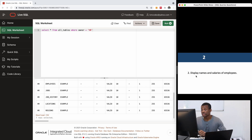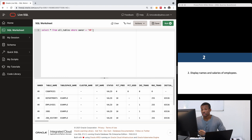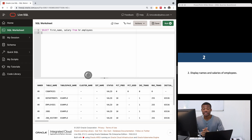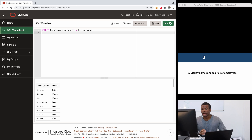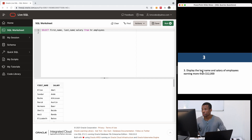Moving on to question two: display the names and salaries of all employees. The employees table contains columns like names and salary. To display them, simply say: SELECT first_name, salary FROM HR.employees. That's all. You can also add last_name if you want, but since they said 'names,' either first name or last name is fine.